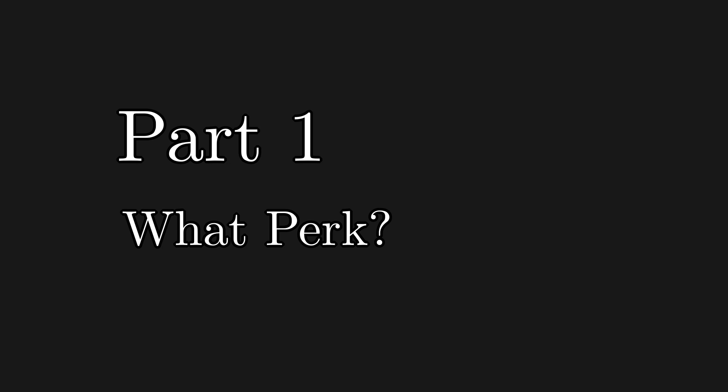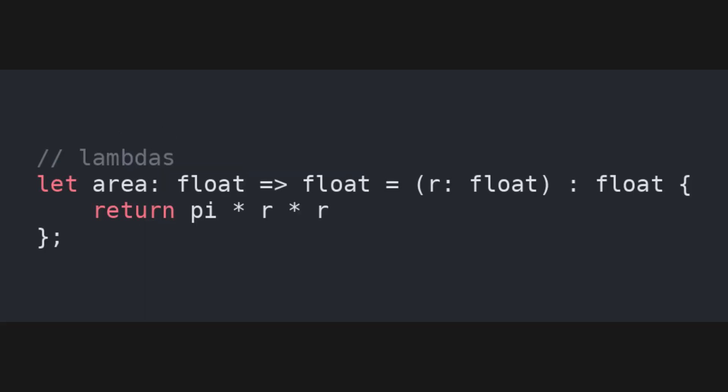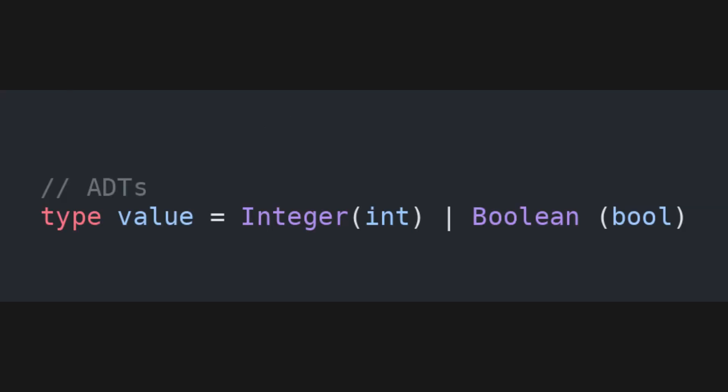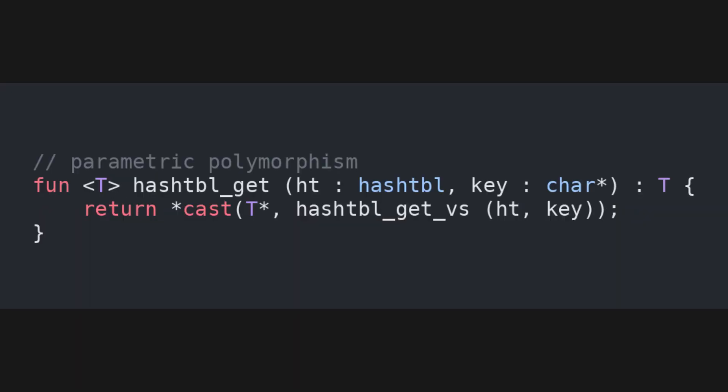First off, if this is the first time you hear about Perk, it is a modern take on system languages, with features such as option types, lambdas, type classes, algebraic data types, and parametric polymorphism.